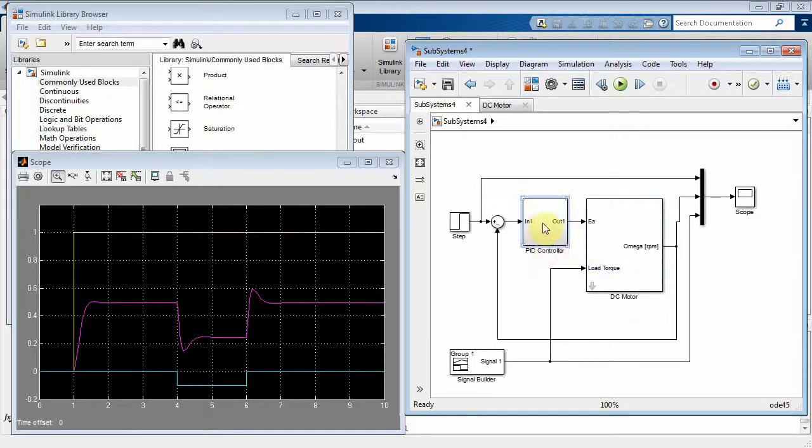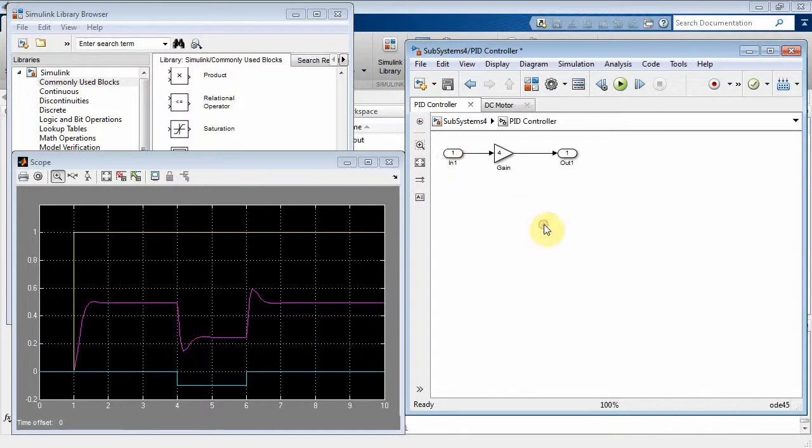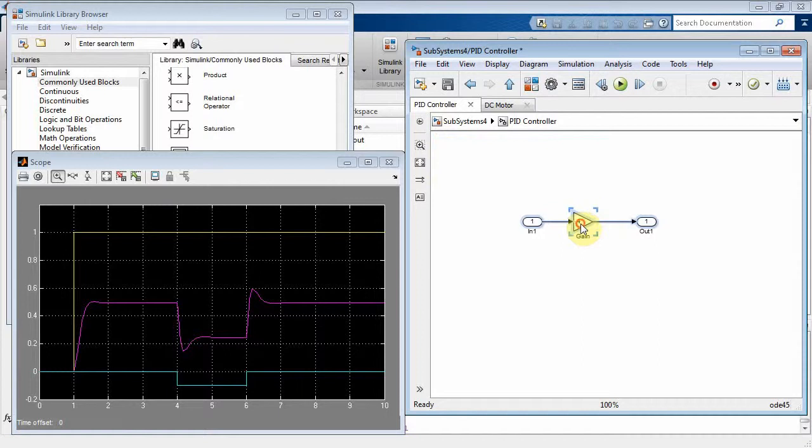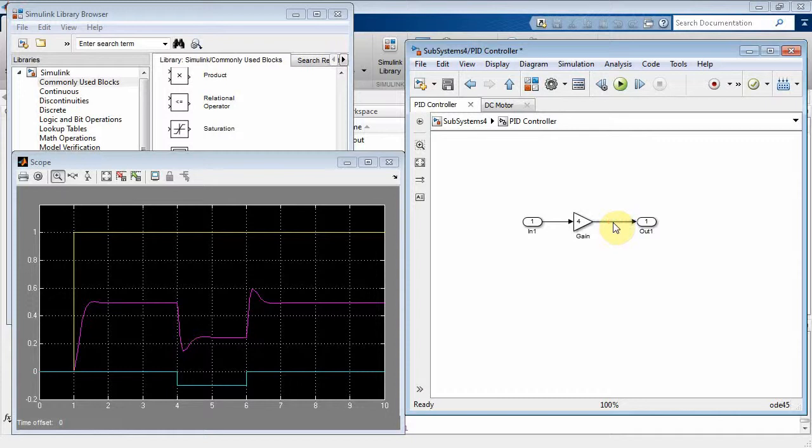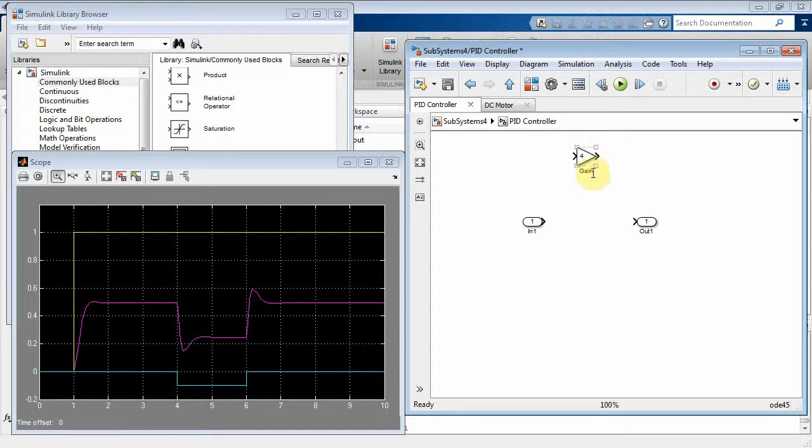Now let's double-click this PID controller and actually build it. Okay, so this is what we currently have. There's my input, my output, and it currently has an amplifier. Let's delete these inputs and outputs, and then we'll call this guy my P control. P control.